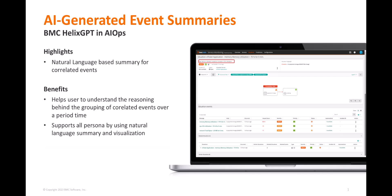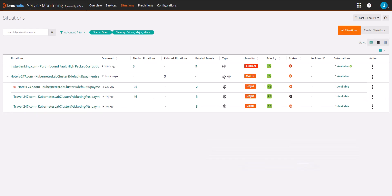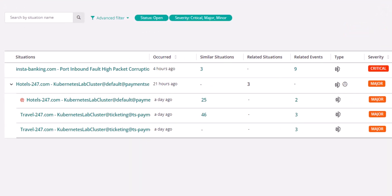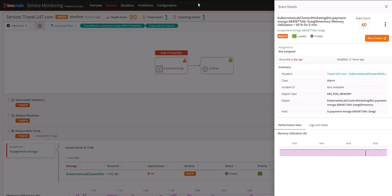For context, a situation in BMC Helix is a correlation of events that happens automatically using the power of AI and machine learning. This grouping of correlated events means something greater than the individual events themselves and points to issues in the infrastructure.